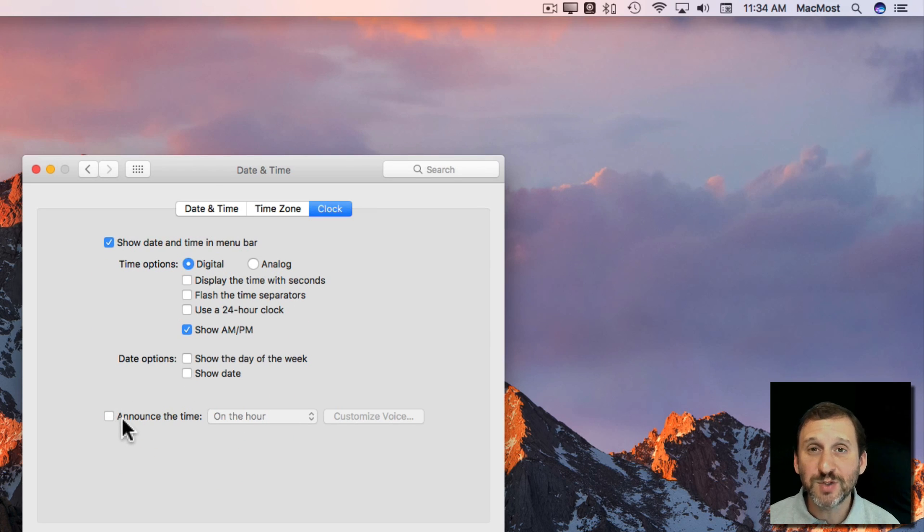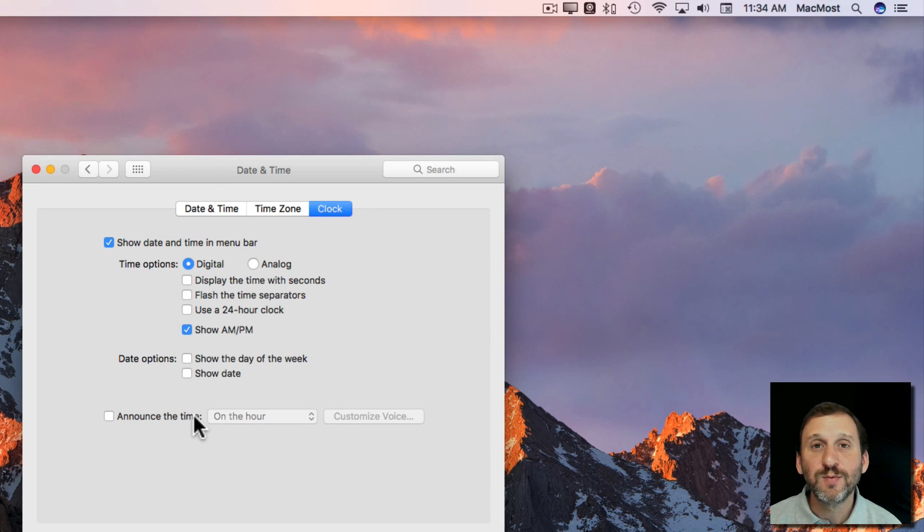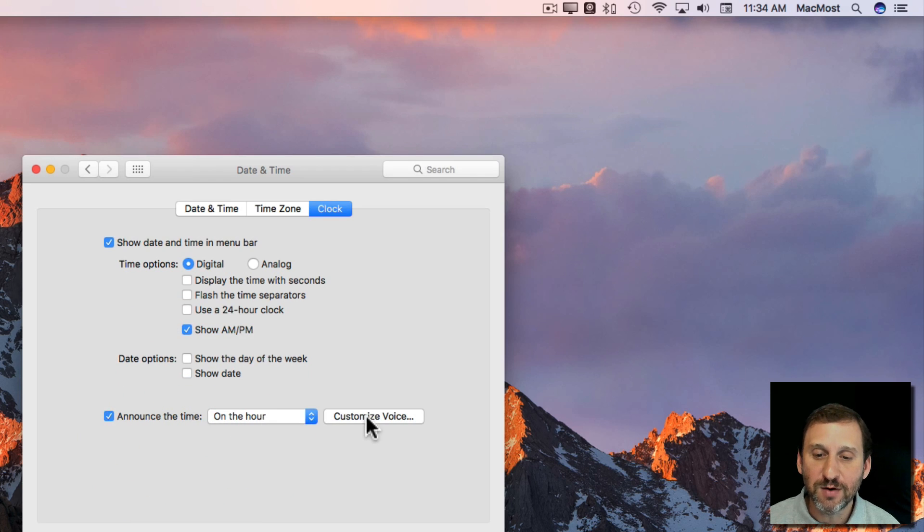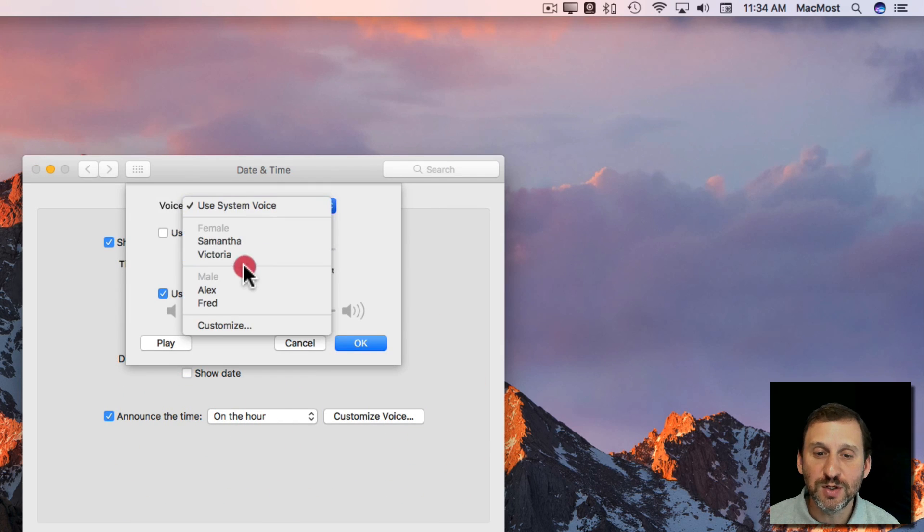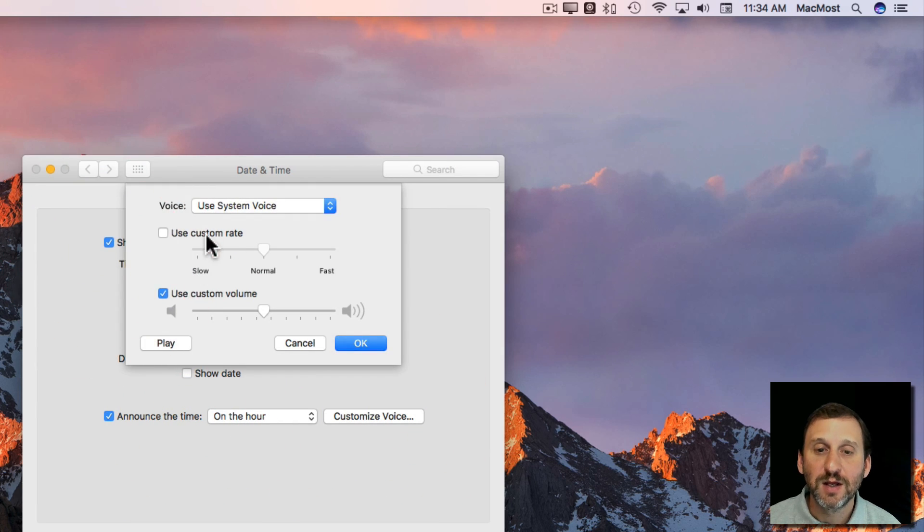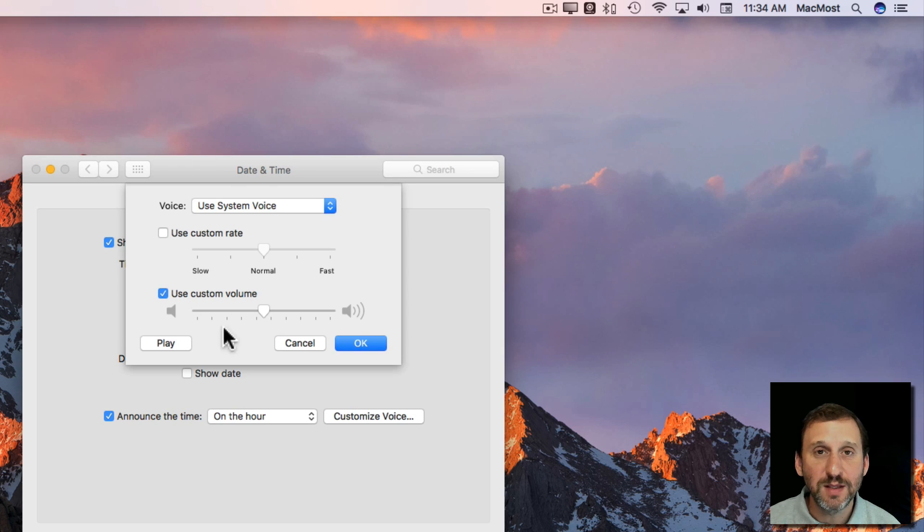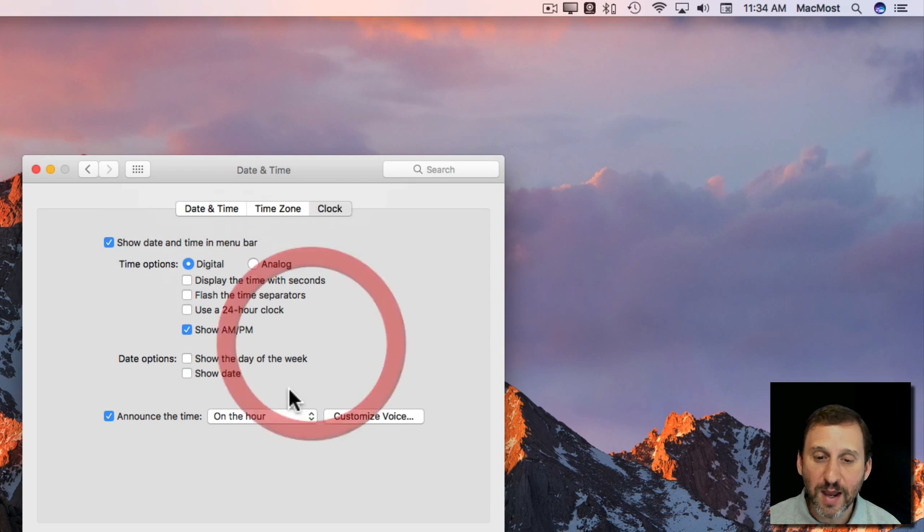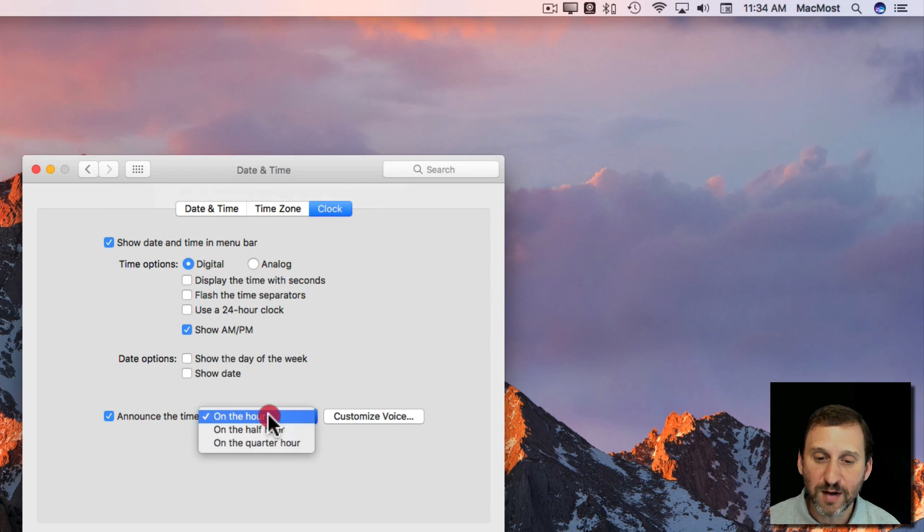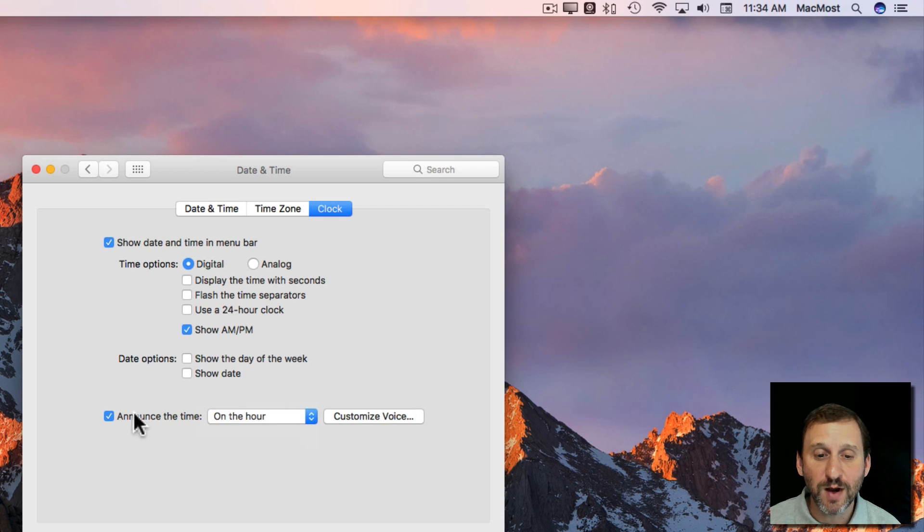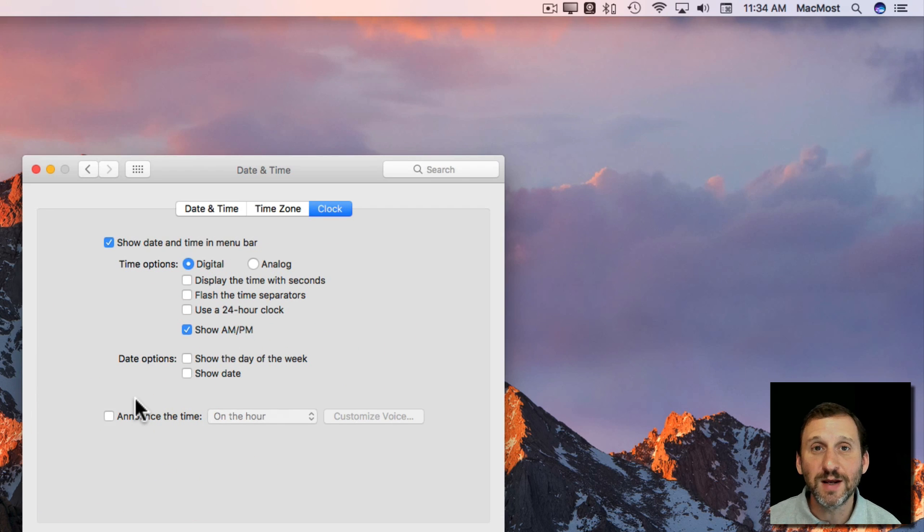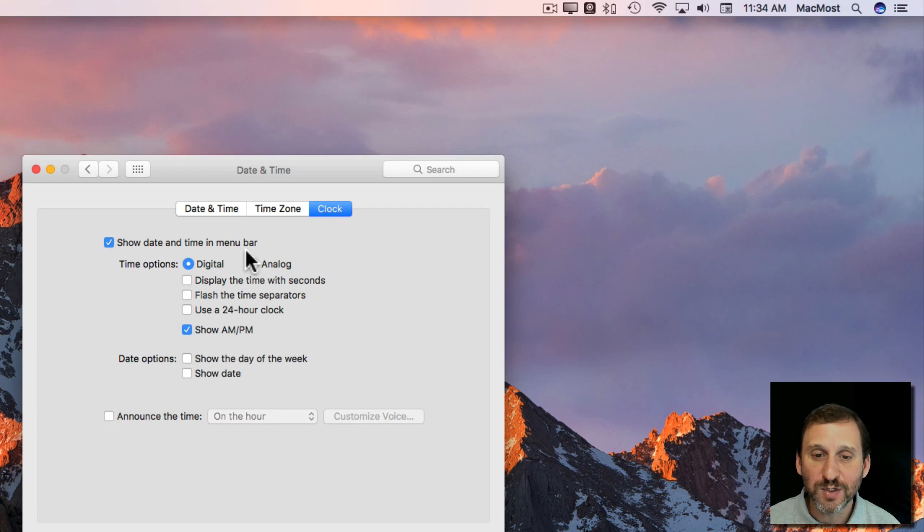You also have the option here to announce the time which will speak it. So you can have it say on the hour, customize the voice, and choose which voice to use to speak the time on the hour or you can do it every half hour or quarter hour as well. So that's handy if you want to keep track of your day a little more tightly.